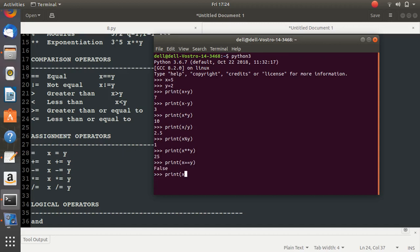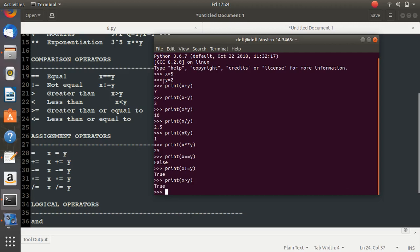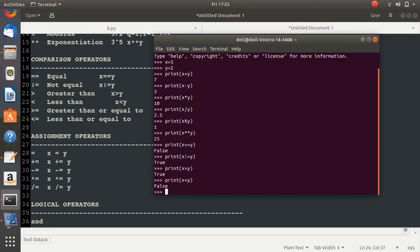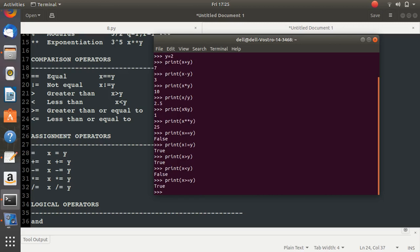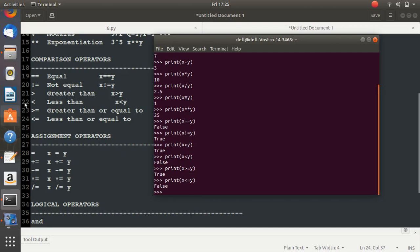Printing x != y returns true. Since 5 is greater than 2, printing x < y gives false. Printing x >= y gives true because it satisfies one condition. And printing x <= y gives false. Those are the comparison operators.